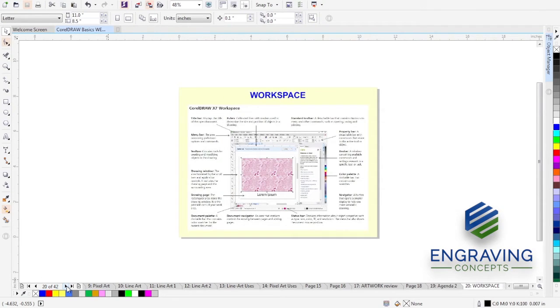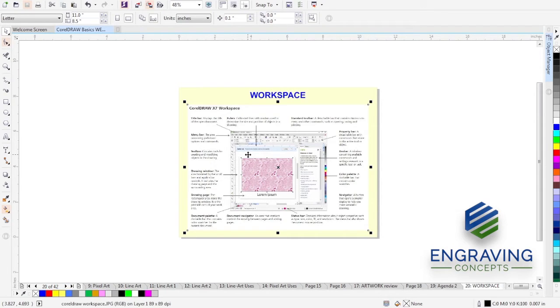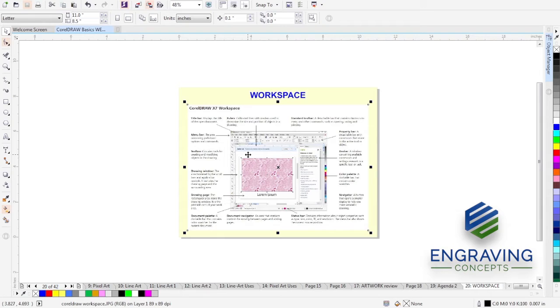Your CorelDRAW workspace is divided and identified. I actually downloaded or copied this graphic from the help menu within CorelDRAW. But I'll go through and point out some of these important areas of the toolbar and workspace.